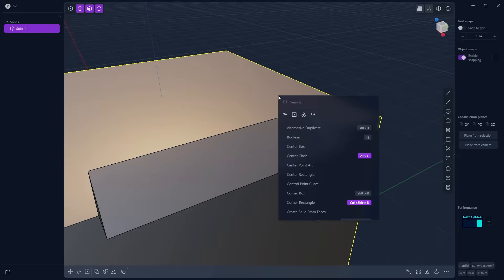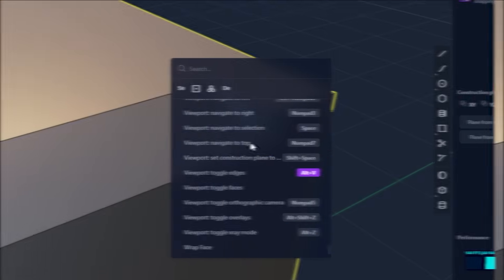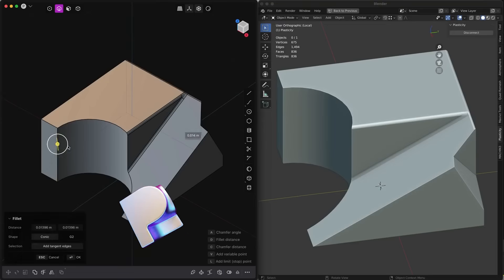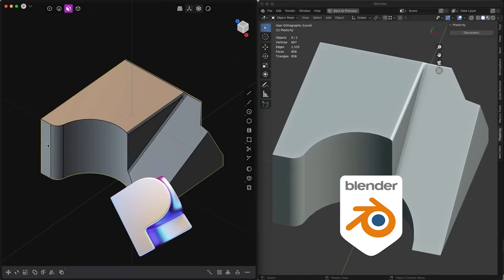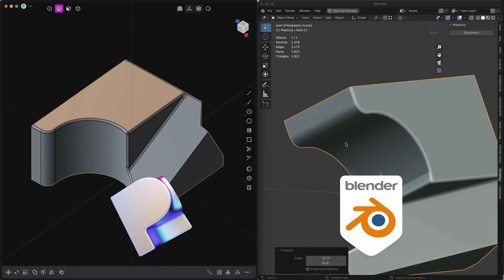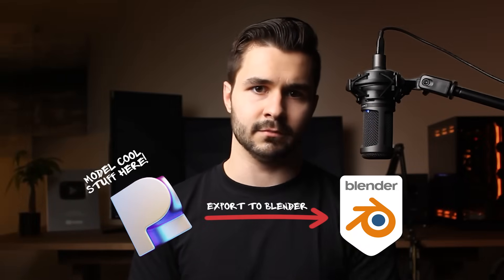There are so many additional features Plasticity has, and I'm only just getting started learning everything myself. Before I end this video, I've saved the best for last. This tool is absolutely insane and it will allow you to use both Plasticity and Blender together. I've actually heard there will be a plugin that allows you to design shapes in Plasticity and have them update directly in Blender, but that's not here yet — and currently it's just a rumor.